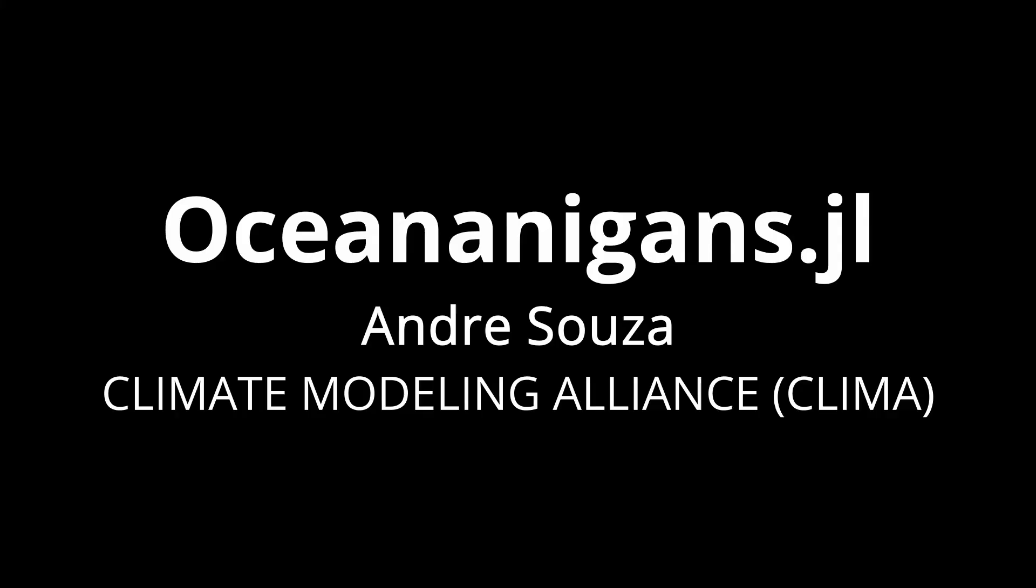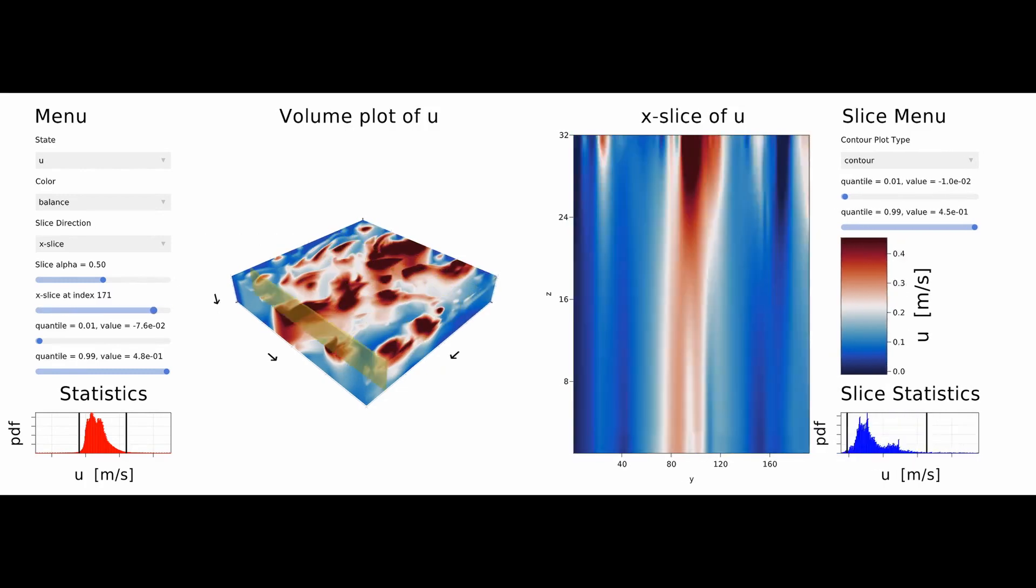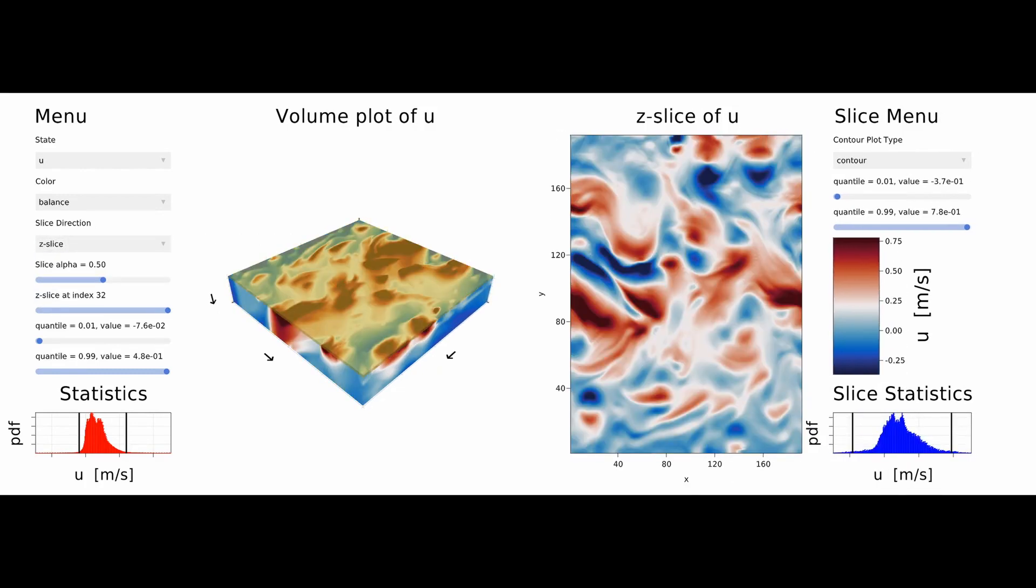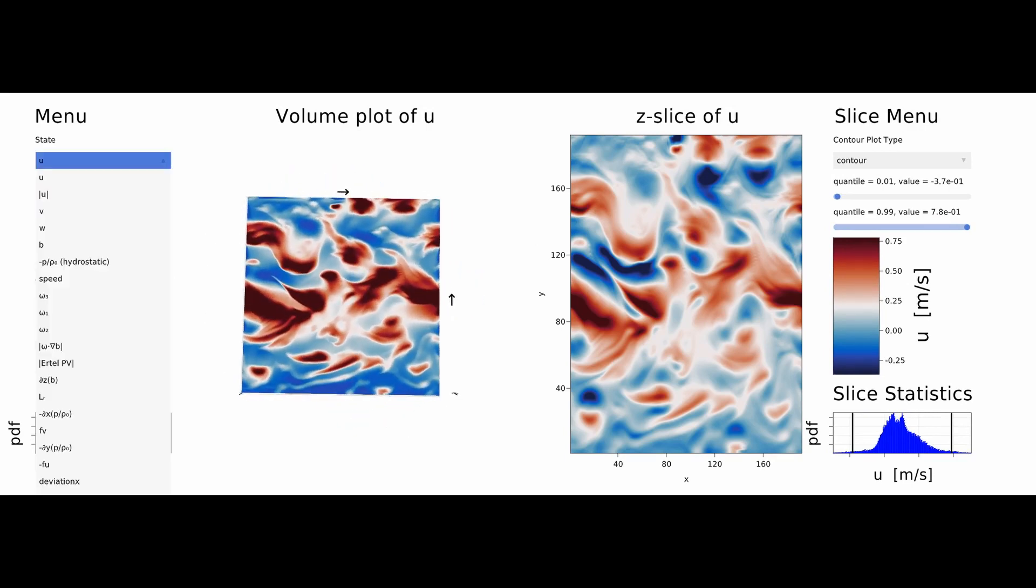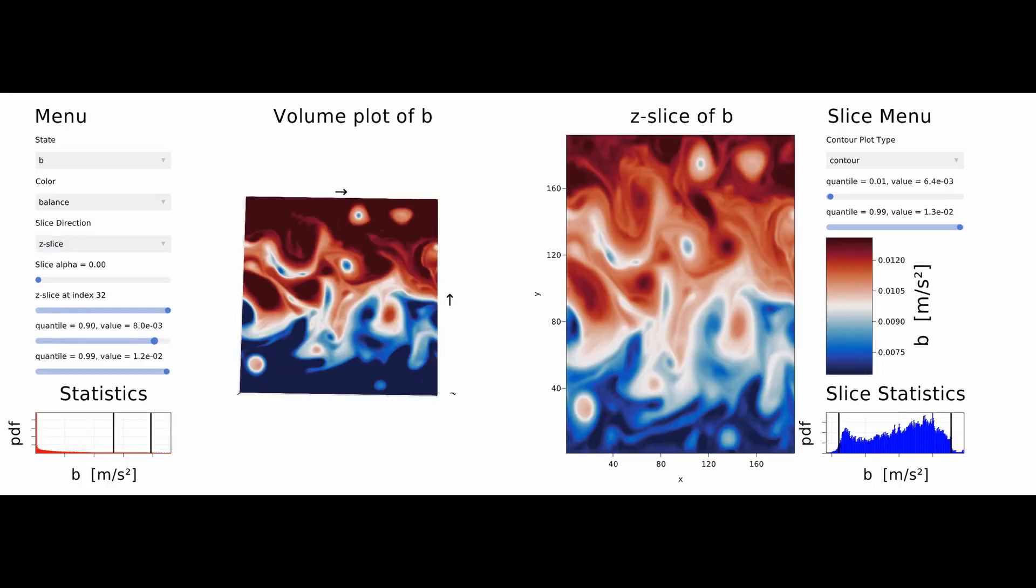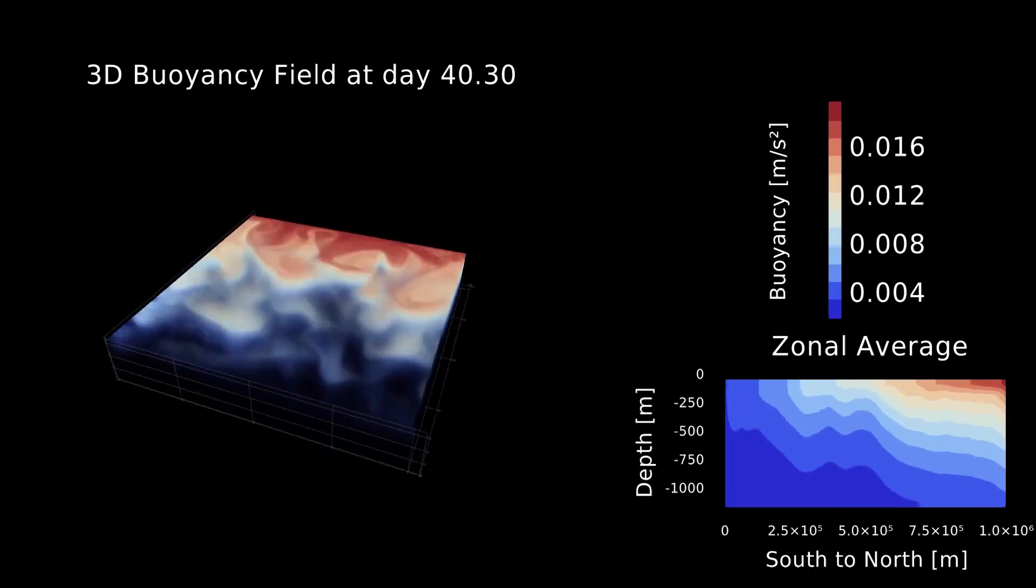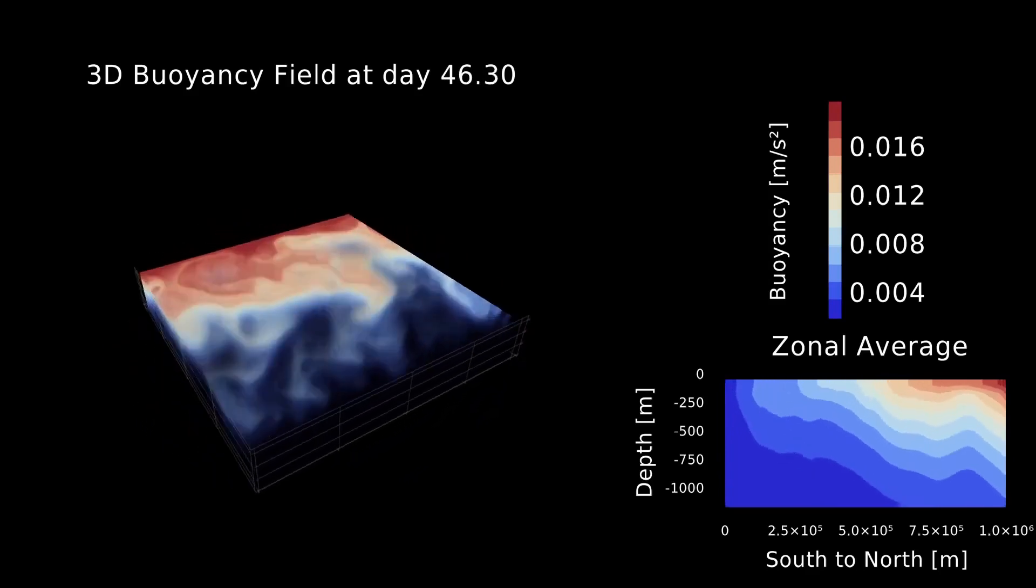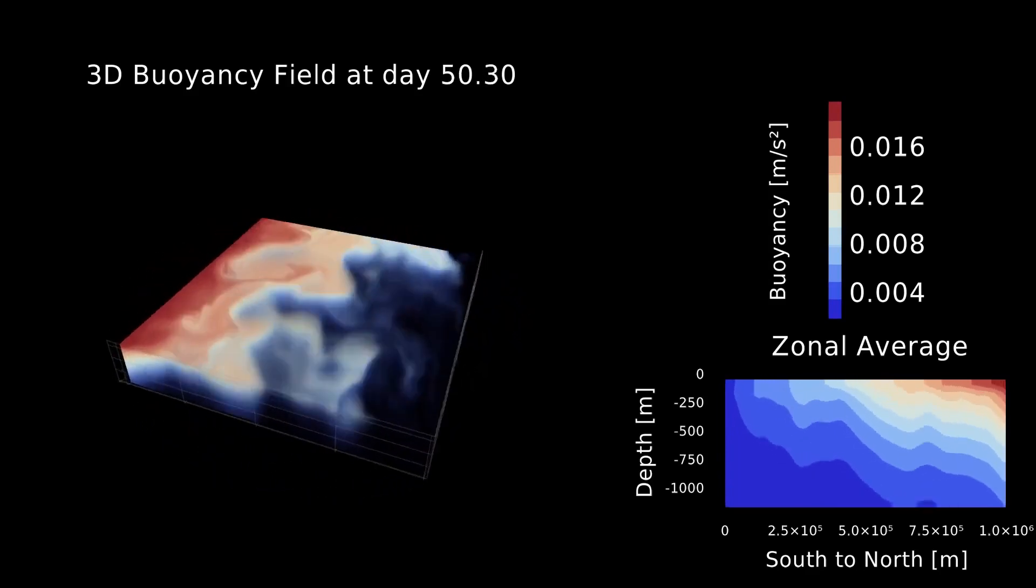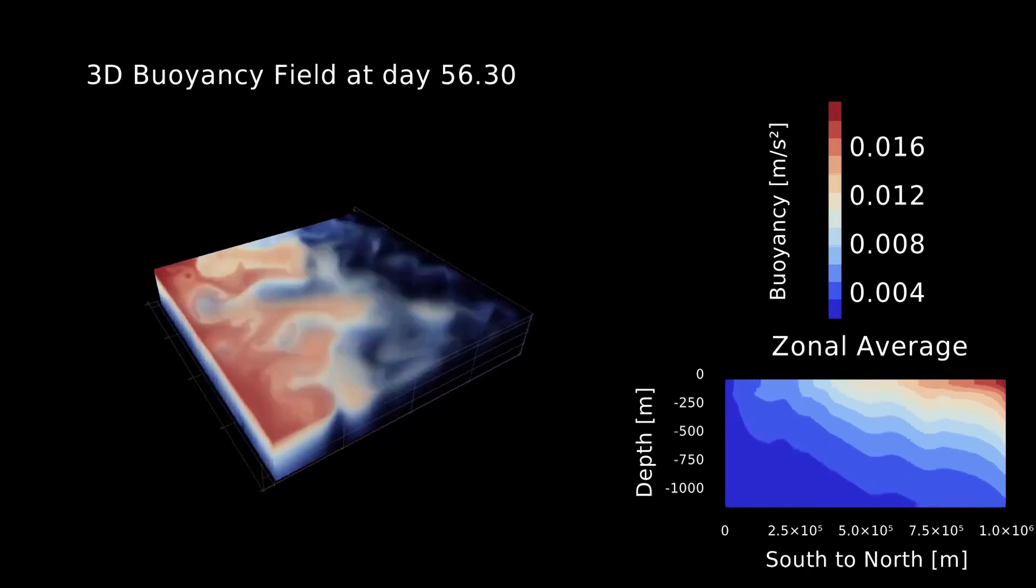Oceanigans is a great package and Andre created these kind of dashboards to look at the simulations that came out of Oceanigans. I think it really showcases well how in Maki you can combine these different UI components, 3D plots and some statistics of the data and also create beautiful volume plots of 3D data of this ocean simulation.